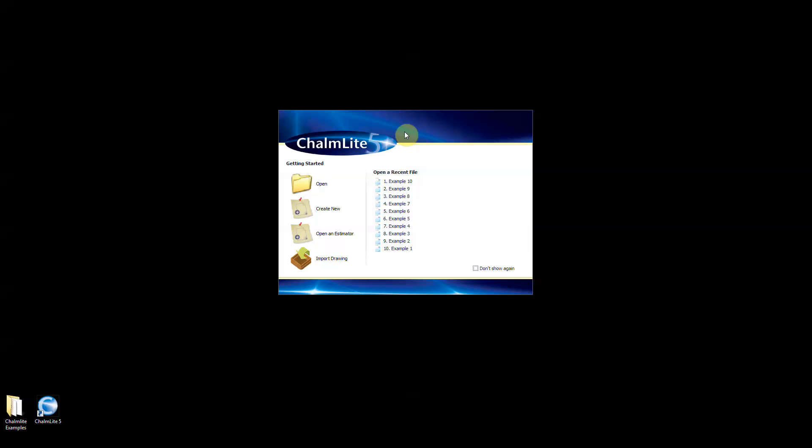A list of recent calculation files are retained on the right hand side for quick opening. The buttons on the left hand side are more relevant to new users.